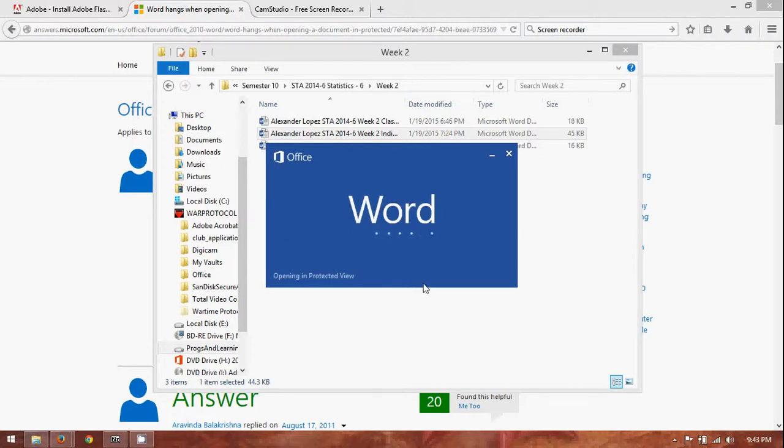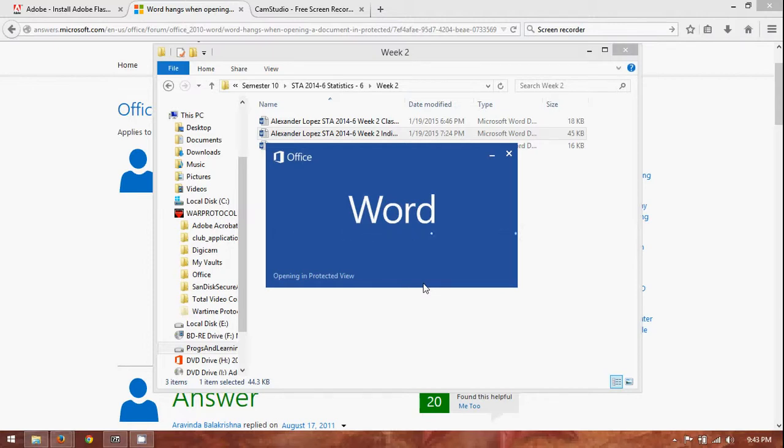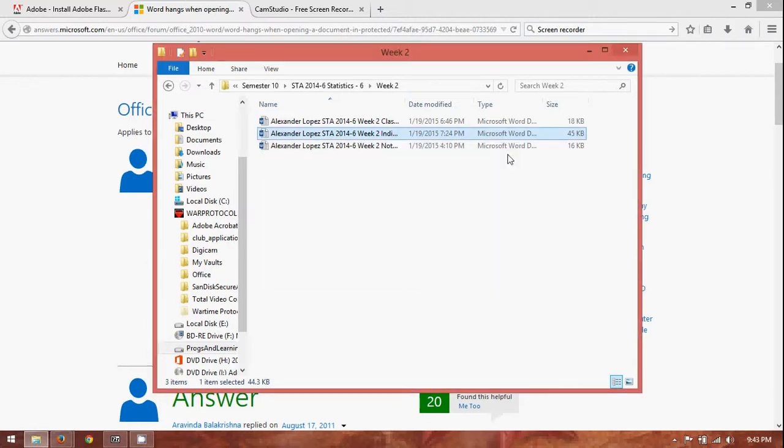But, I'm not certain. So, as you can see, it's still showing opening in protected view. Hasn't made any progress. And, of course, if you're actually in school or whatever, and you're trying to actually open something to work on in your class, this can get really frustrating to see.